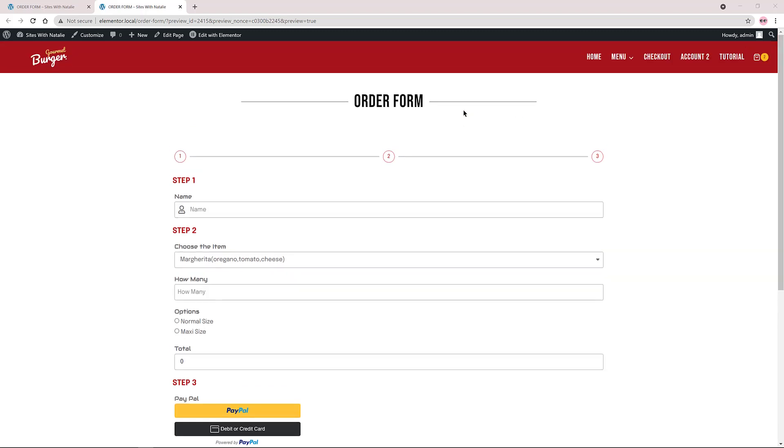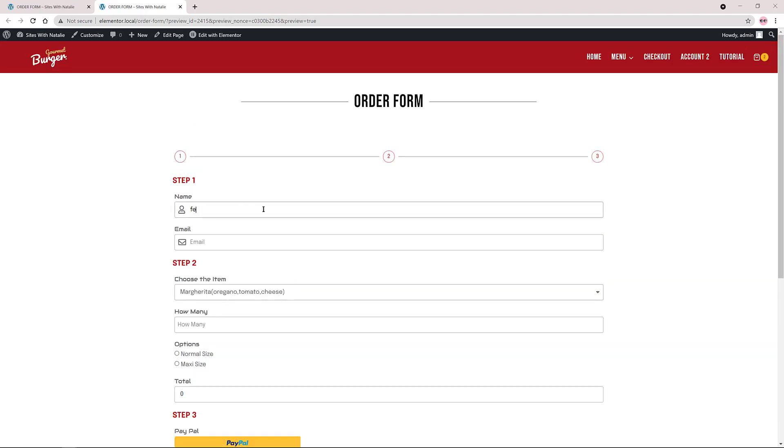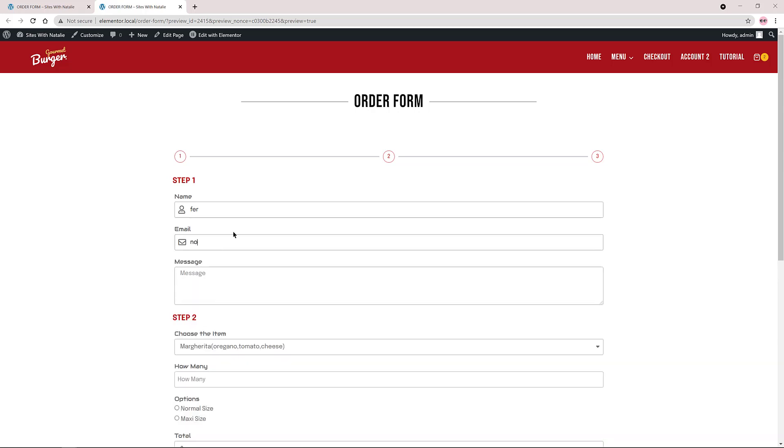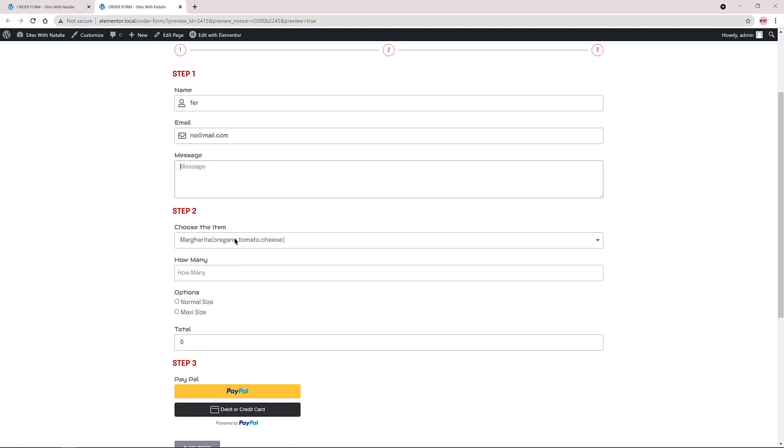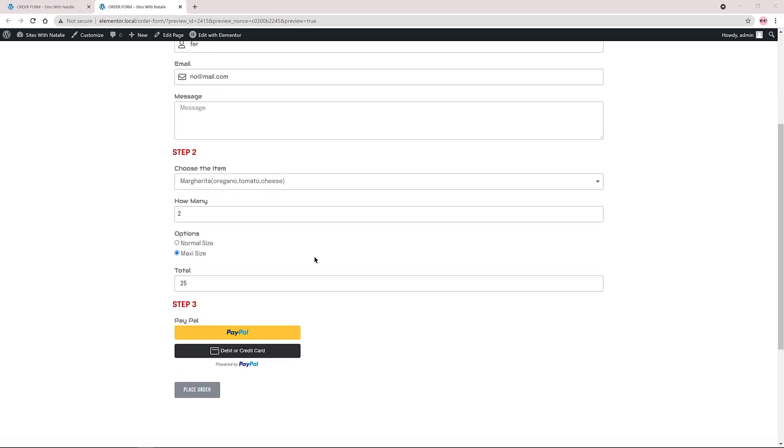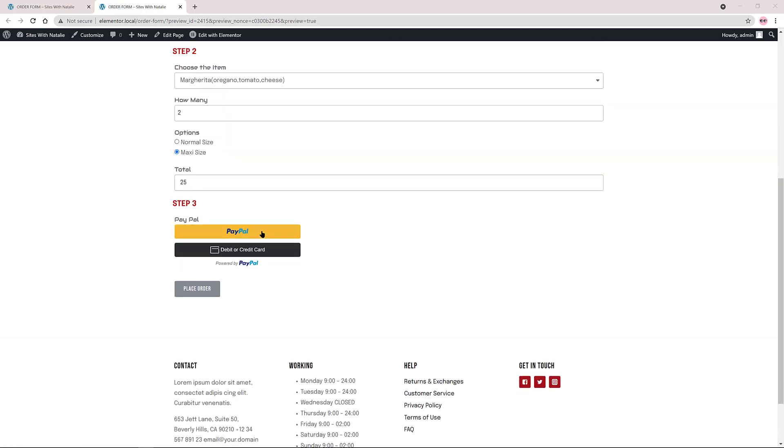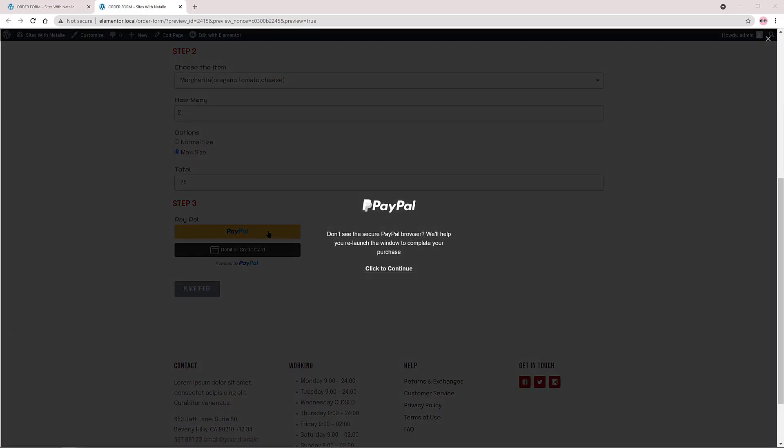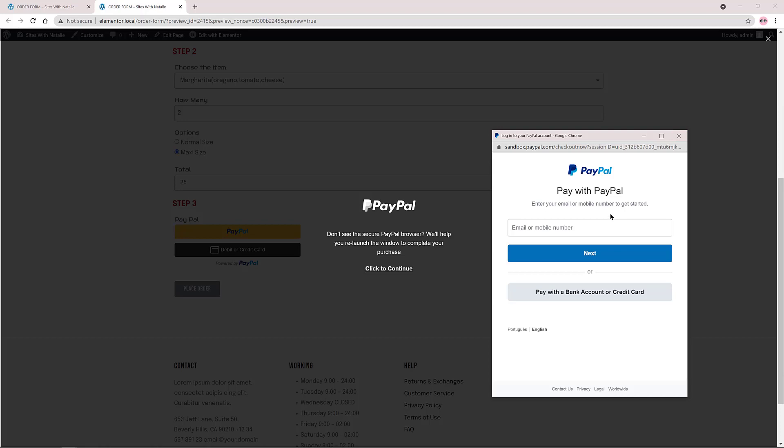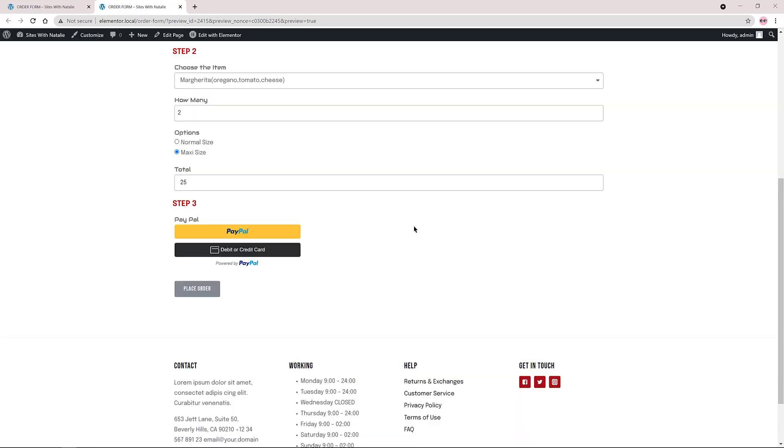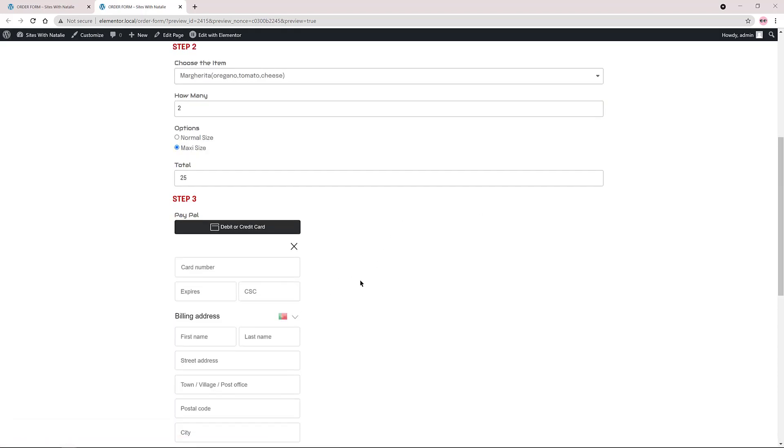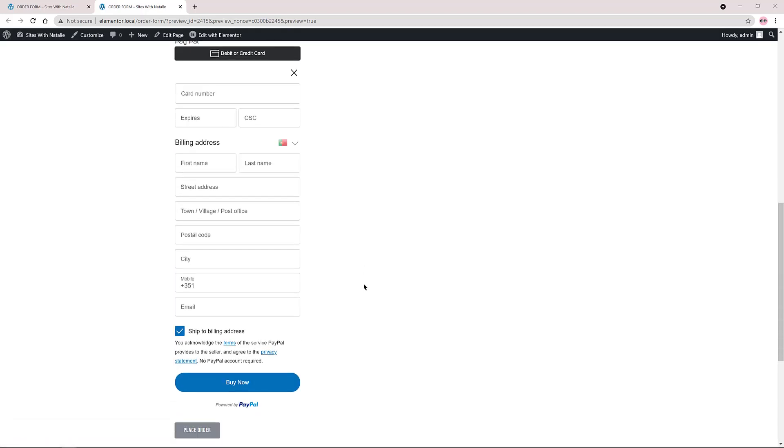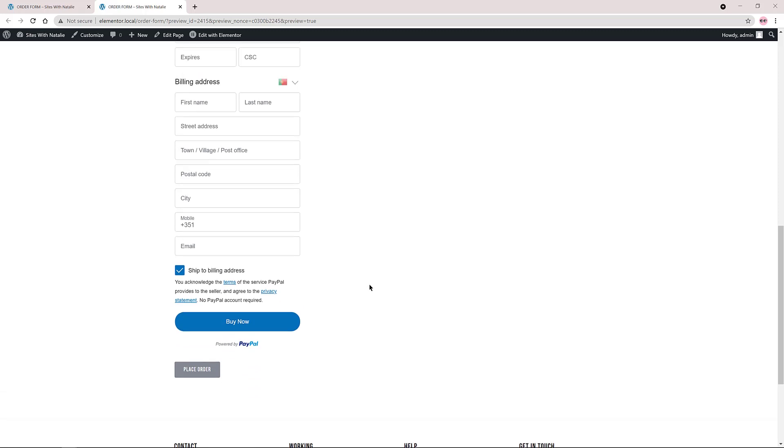Hello, welcome to my YouTube channel, my name is Natalie. In today's video I show you how to make this conditional logic calculation order form. This is done using the dynamic content for Elementor plugin and an Elementor Pro form. This form also has a PayPal functionality so you can accept right away payments from your customers.